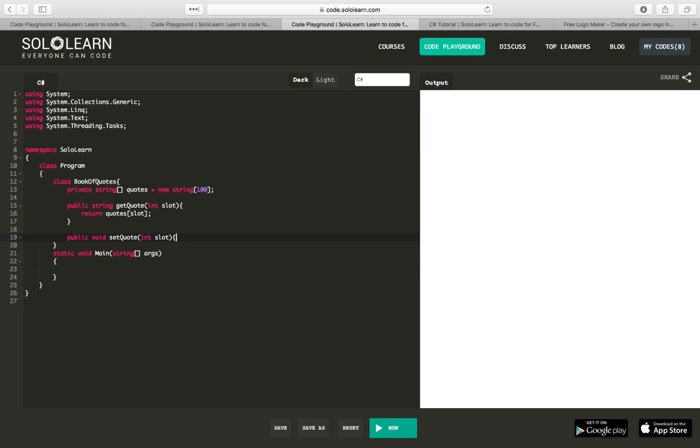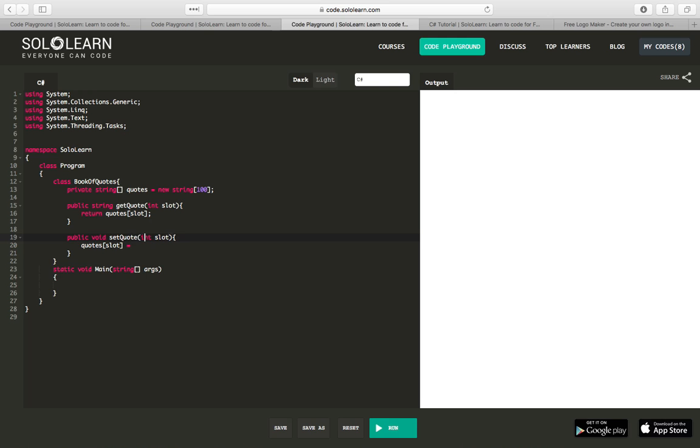And then we're going to say quotes sub slot equals... And this time we need to not only pass it the slot number, but we're going to have to pass it our quote, so string quote.